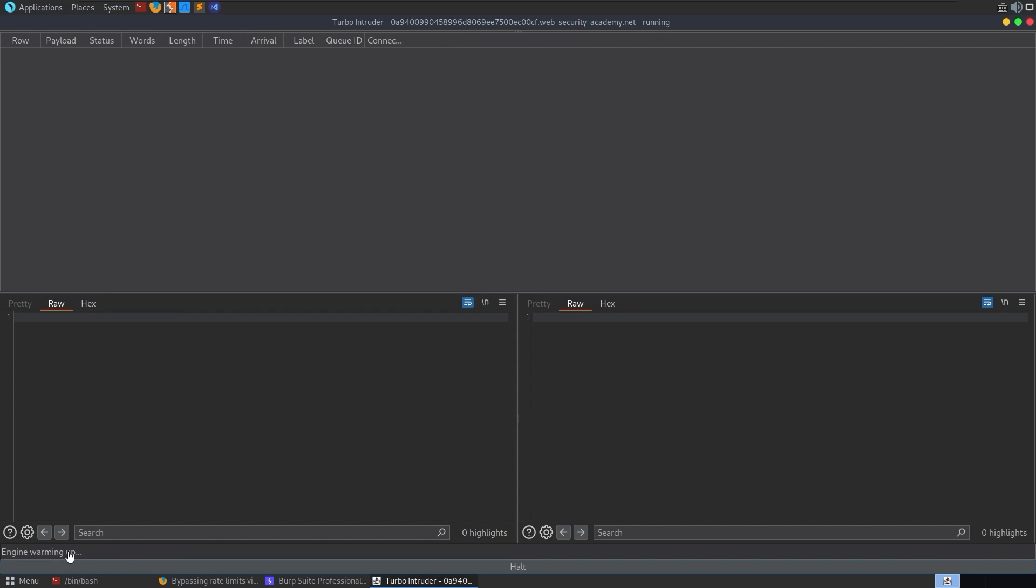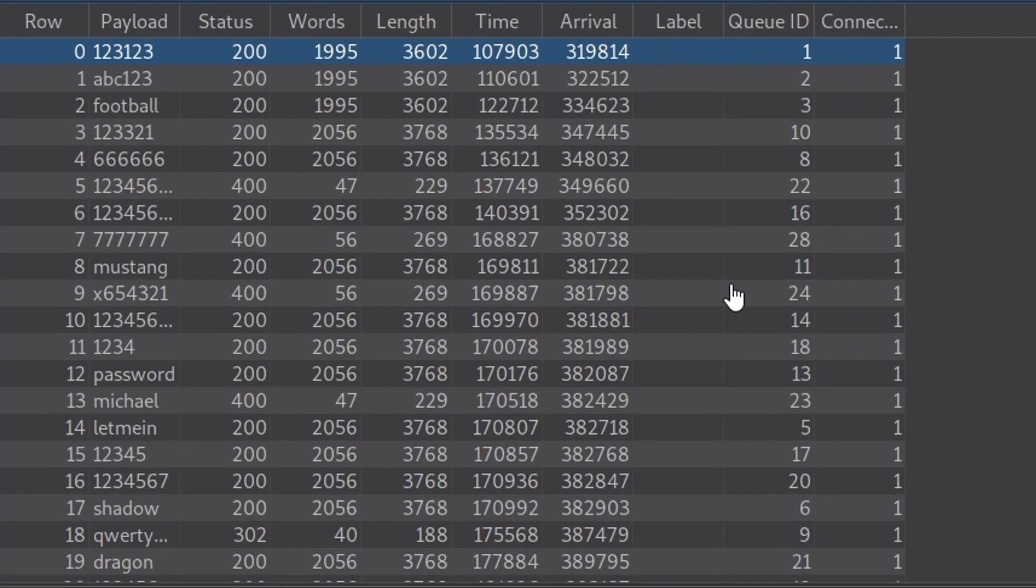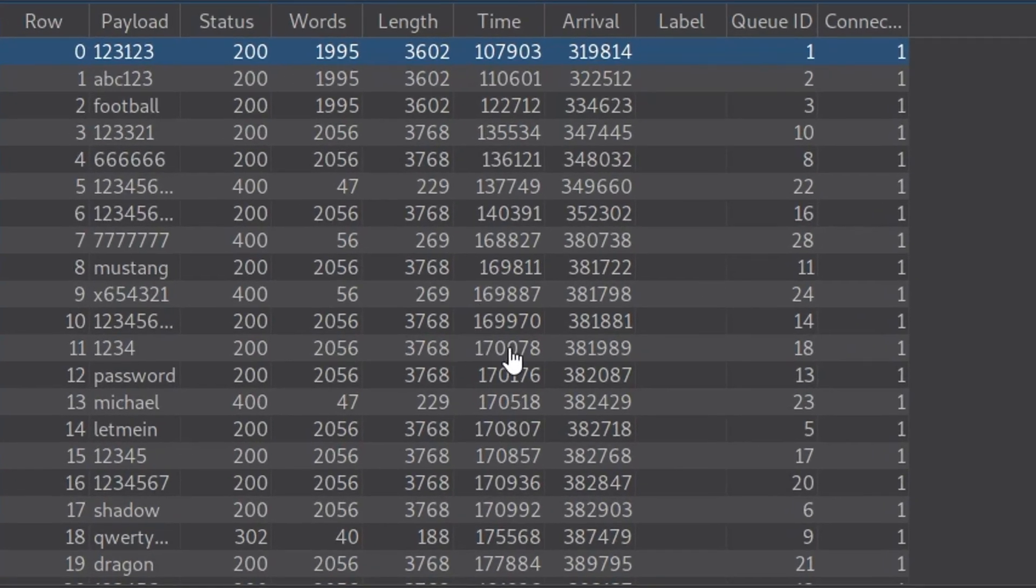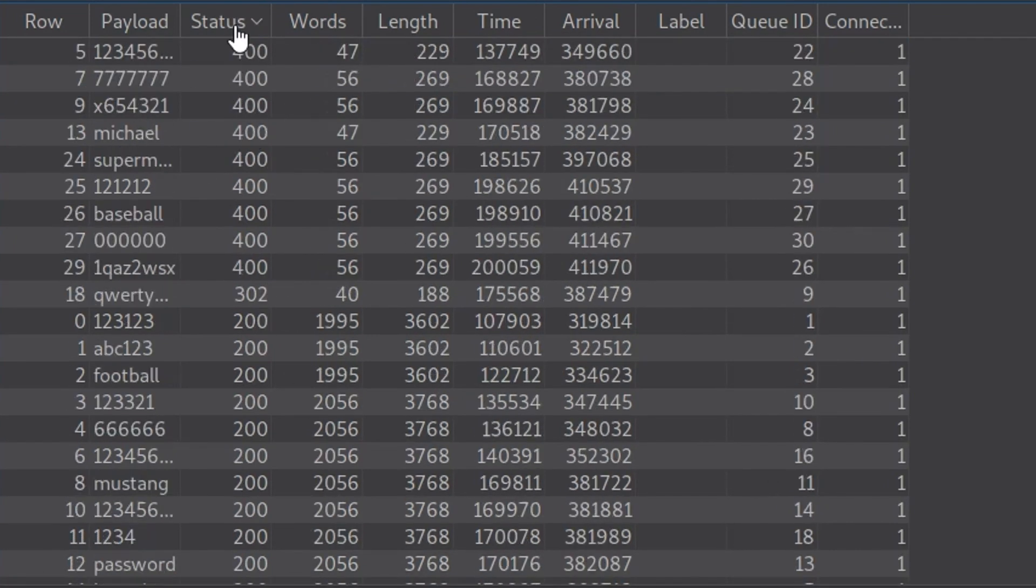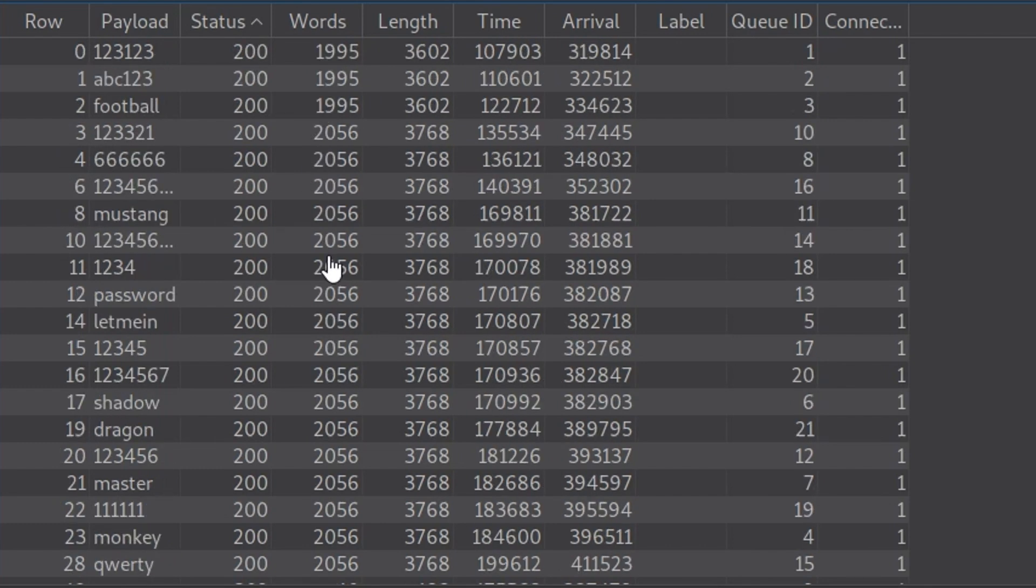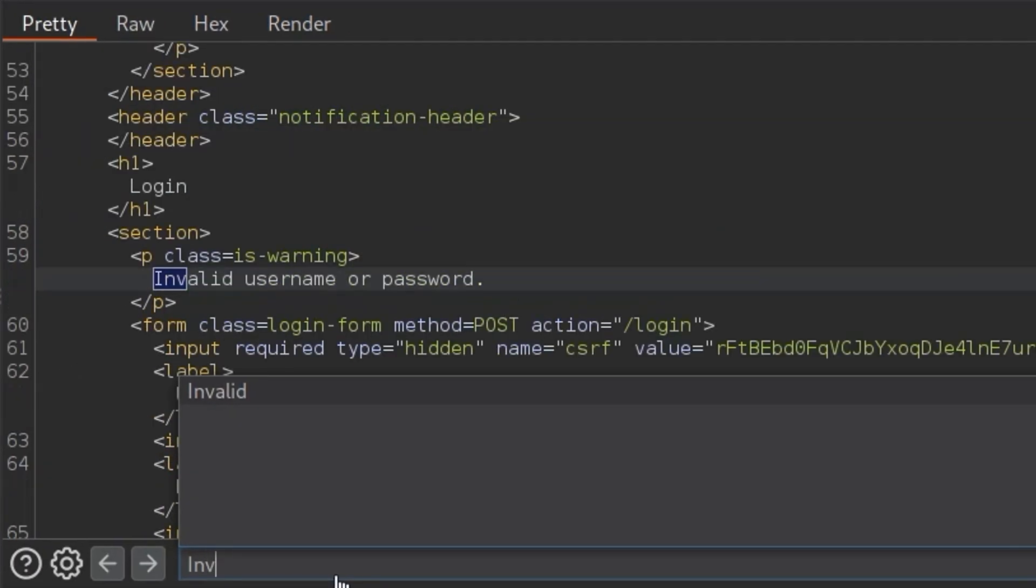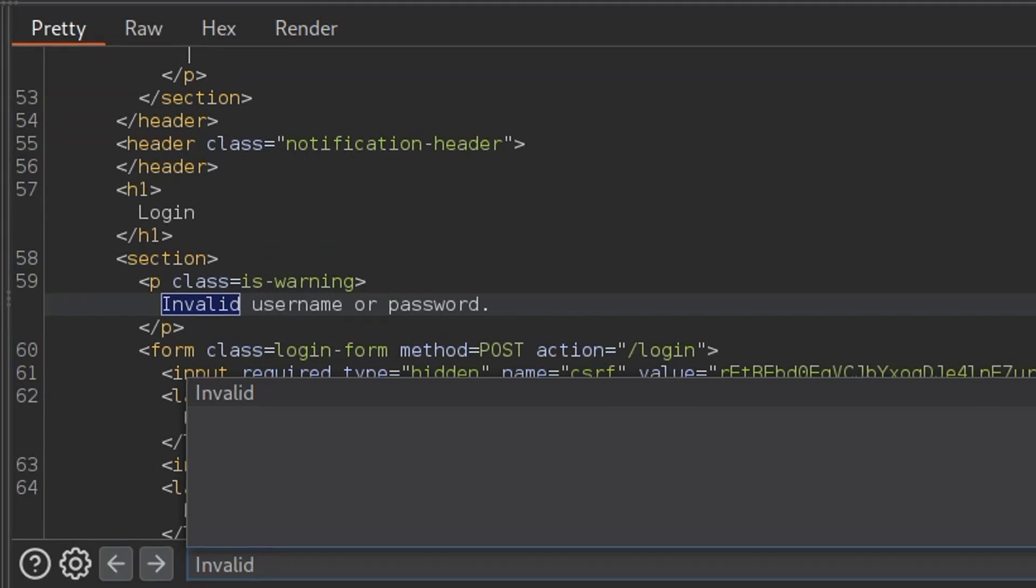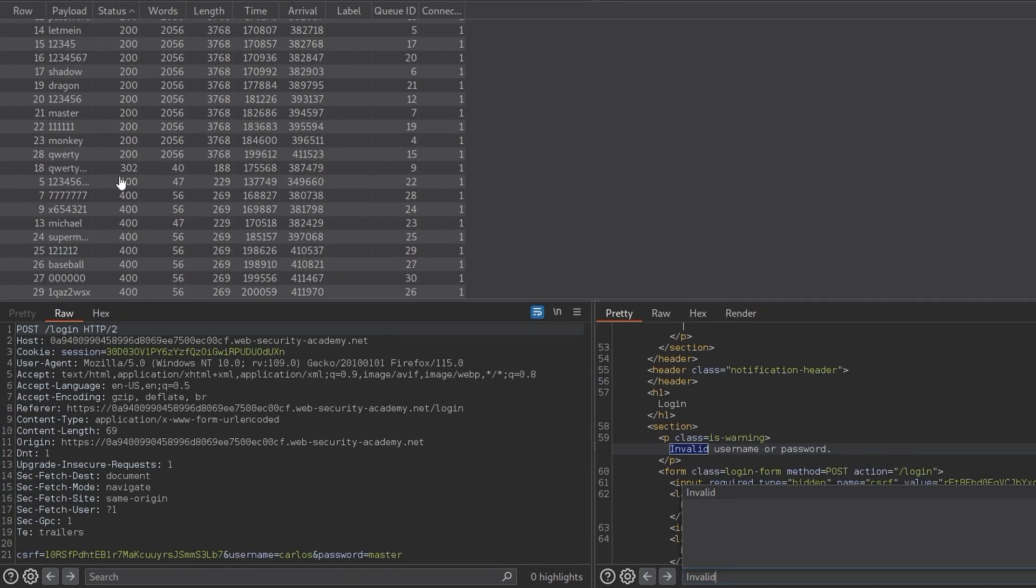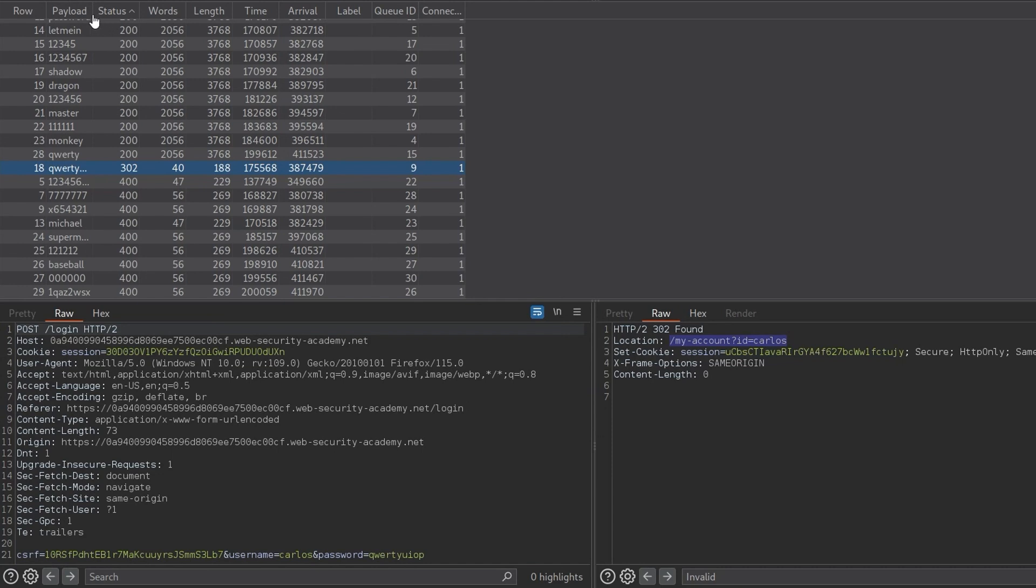The engine is warming up. And there we go. So it sends off all the requests at once, we get back all the responses at the same time. And we want to basically go through and have a look at the status of these. Or it could be you look for some keywords. So maybe we look for that invalid message and then we look for one that doesn't have it. Or we look for one that has successfully logged in or something like that. But in this case, we actually see there's only one request that has a 302. That's 302 found. It's because it's successfully logged us in and it's redirecting us to our account.